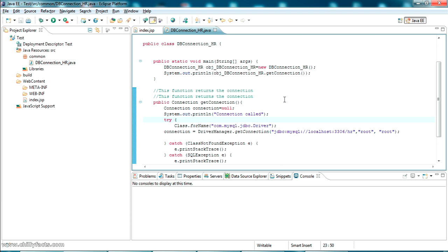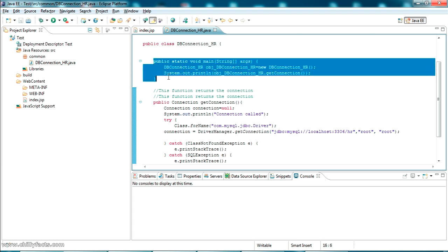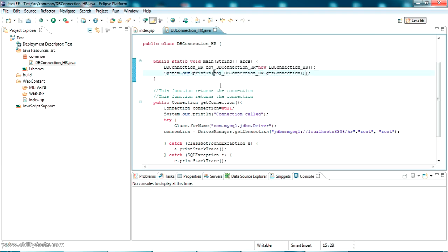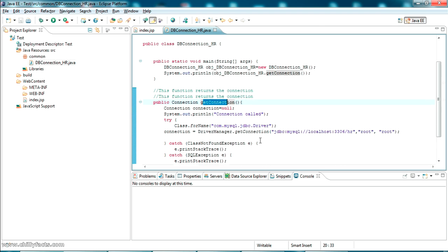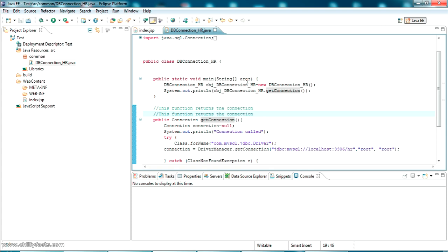If I run this as a main method, I have a main method here where I'm calling this function, and this function internally gets the connection to the MySQL database.